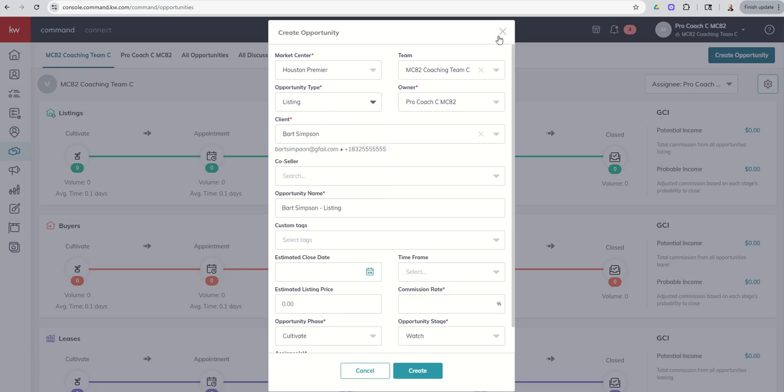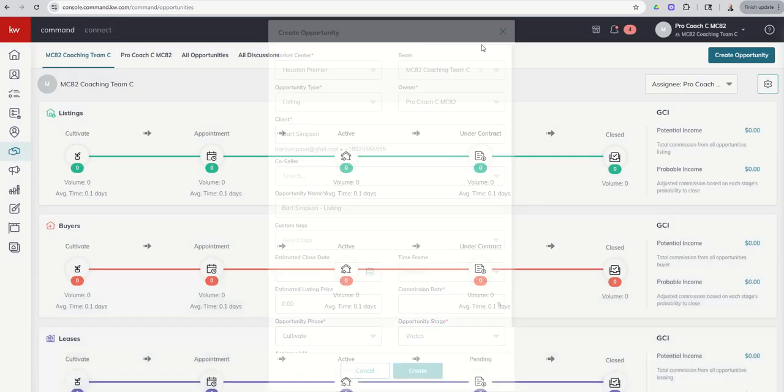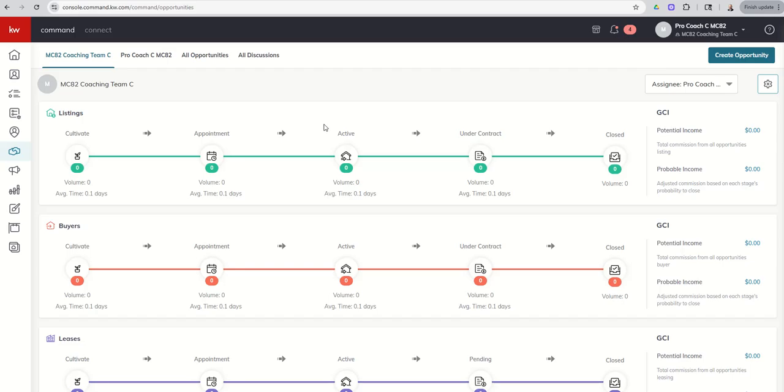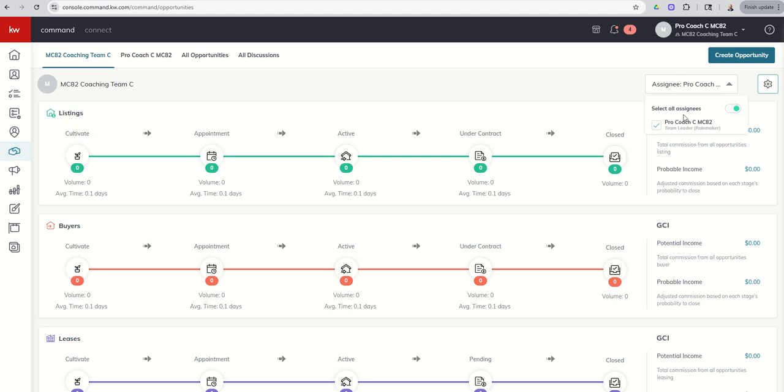Now, with regards to viewing opportunities, if you are a standard permission level holder, and we talked about permission levels a couple of days ago, your pipeline is only going to show you your opportunities. However, if you are the Rainmaker, you're actually going to have the ability to select who you see. Now, on this ProCoach account, we only have one person on the team. That's me as ProCoachCMC82, so I can only see my opportunities.